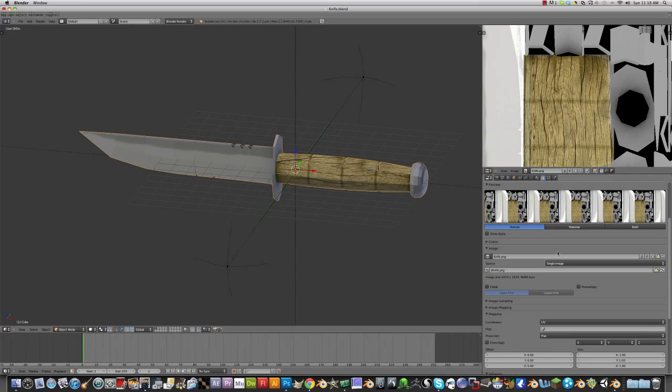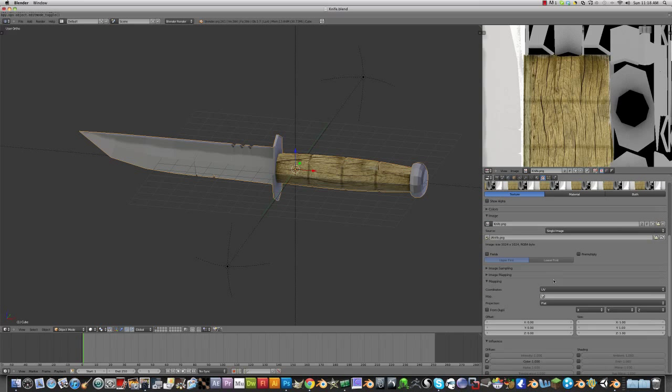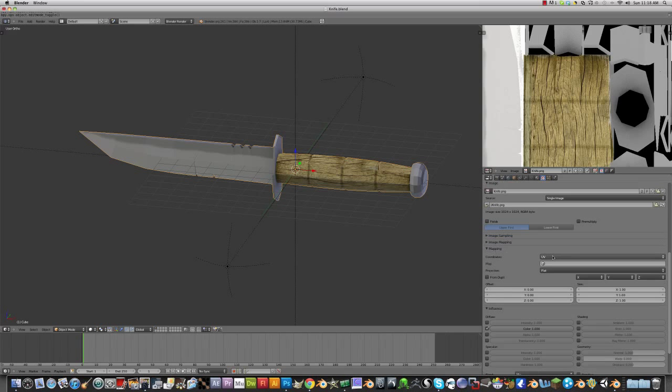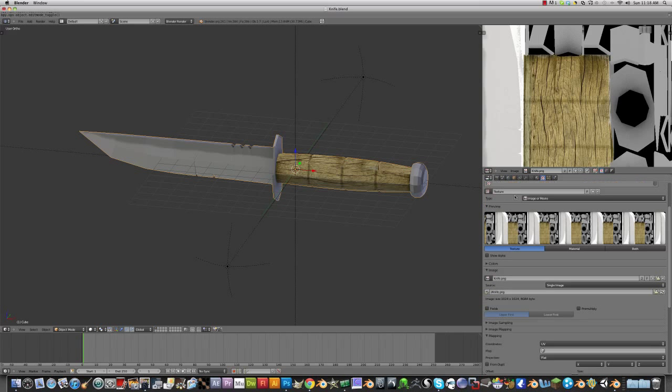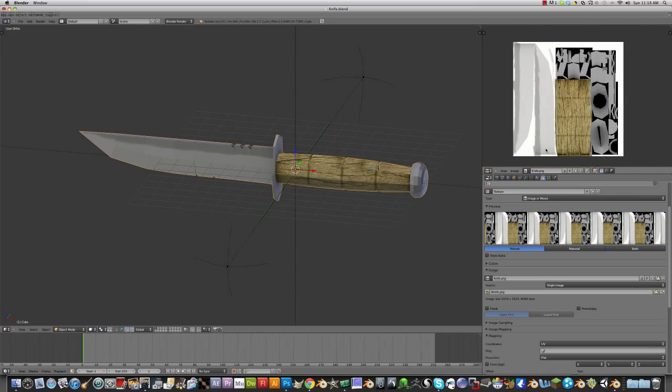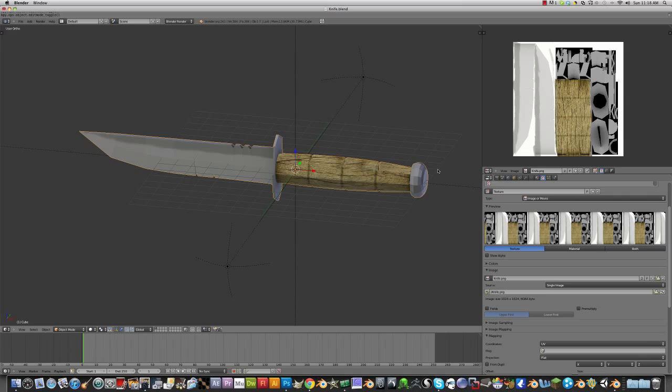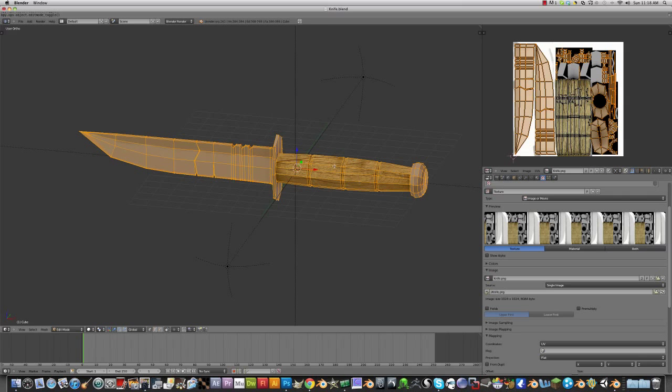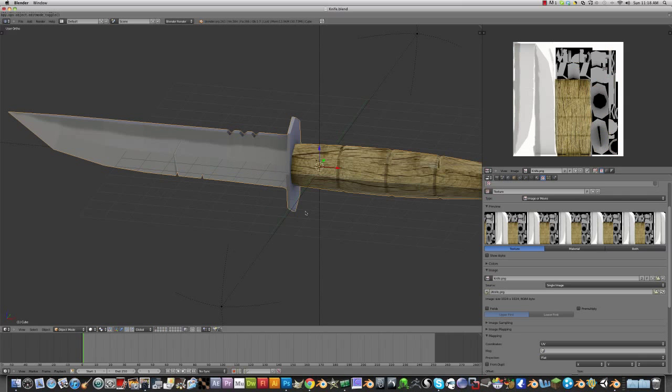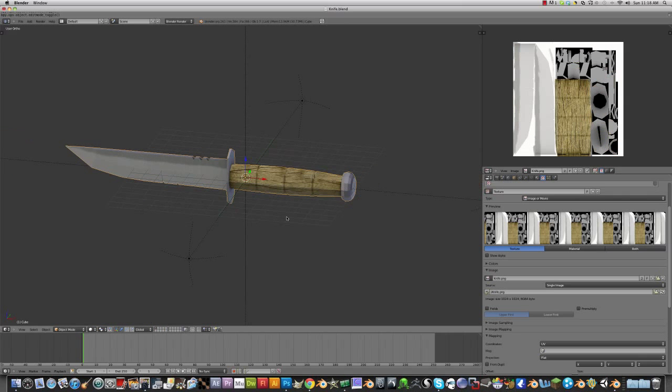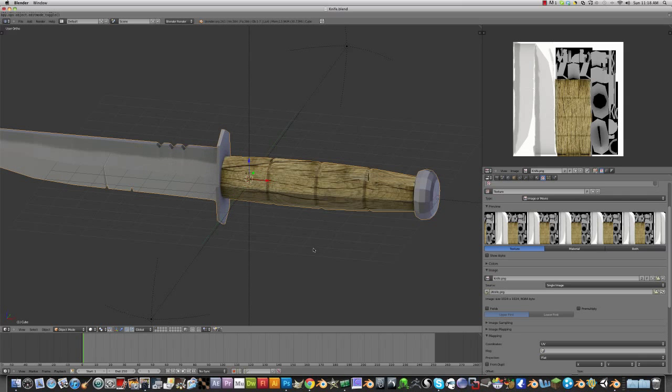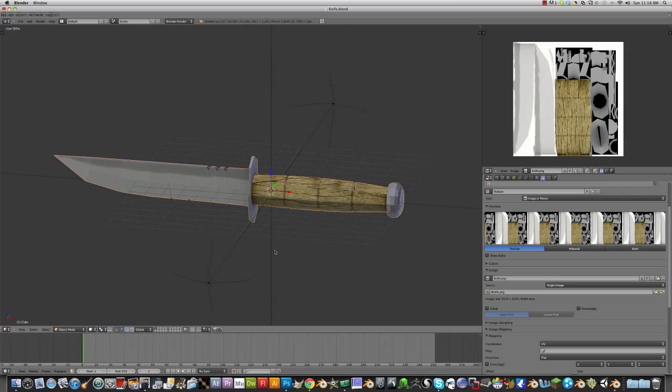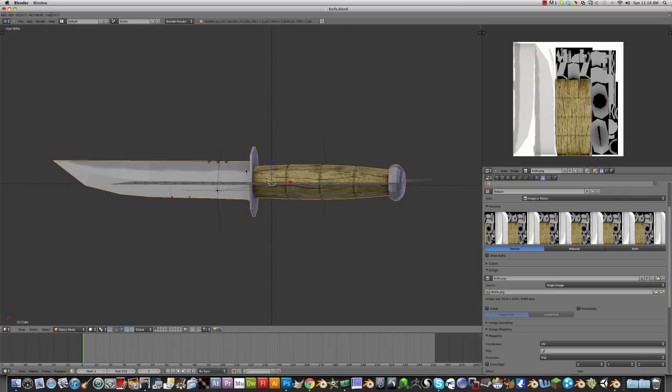I got the textures on here. What you want to do to load the textures is make a new material, make a new texture, image or movie. Open it and then set the mapping to UV. Then go to image, open, and select your image right here. Then tab into edit mode and it should appear on here. If not, comment below and I can help you out. Now I'm going to add some more detail to this and I'll come back right back.